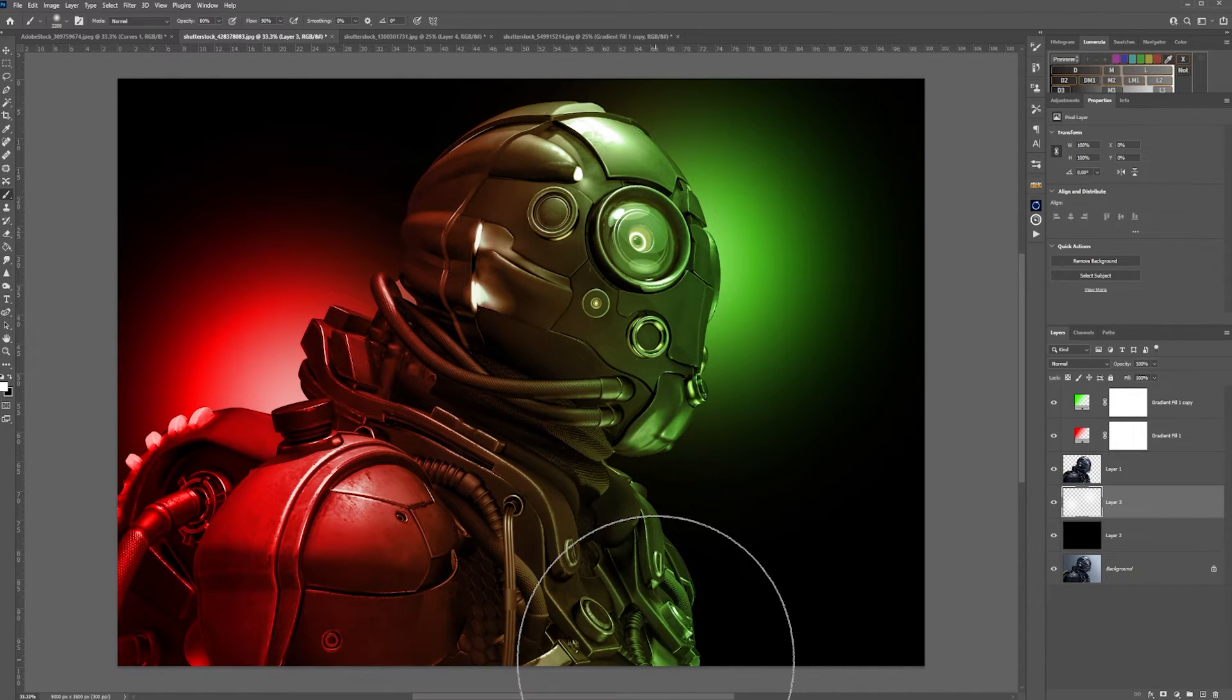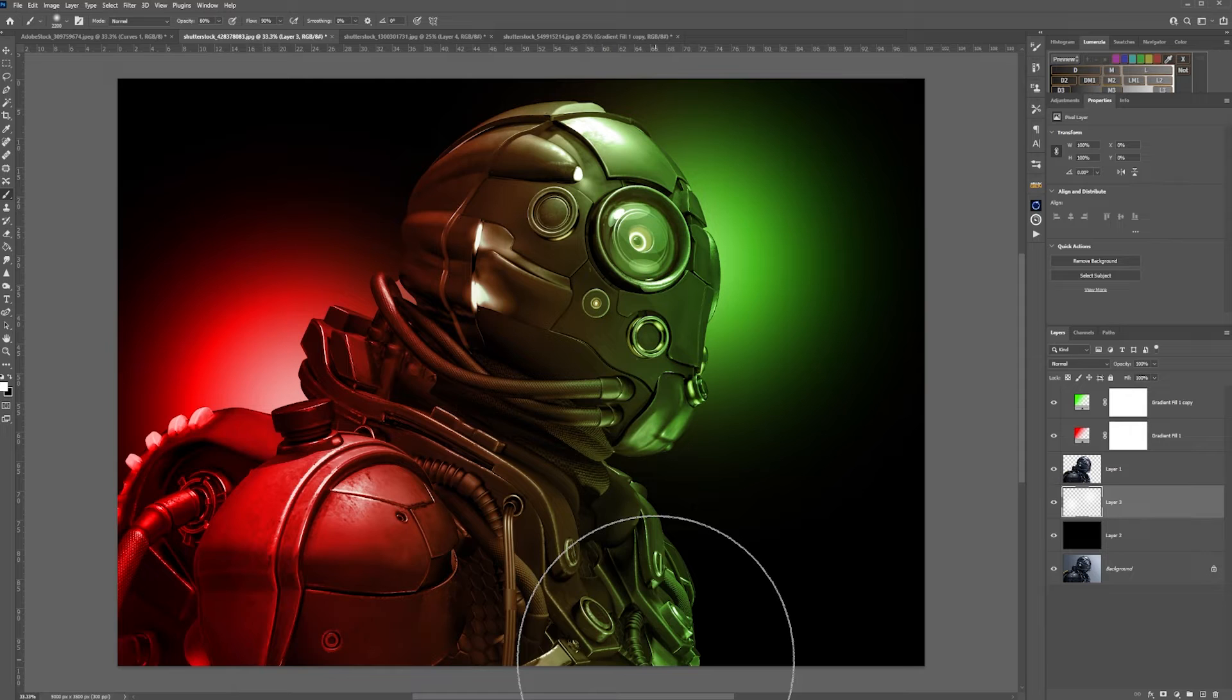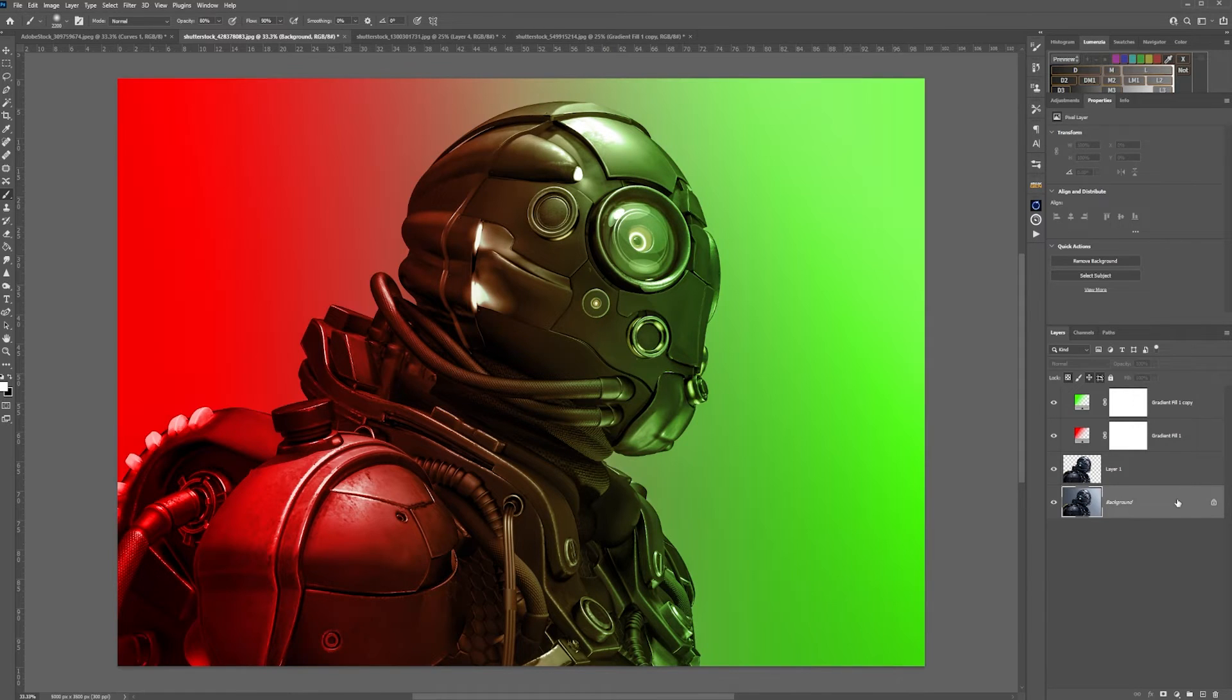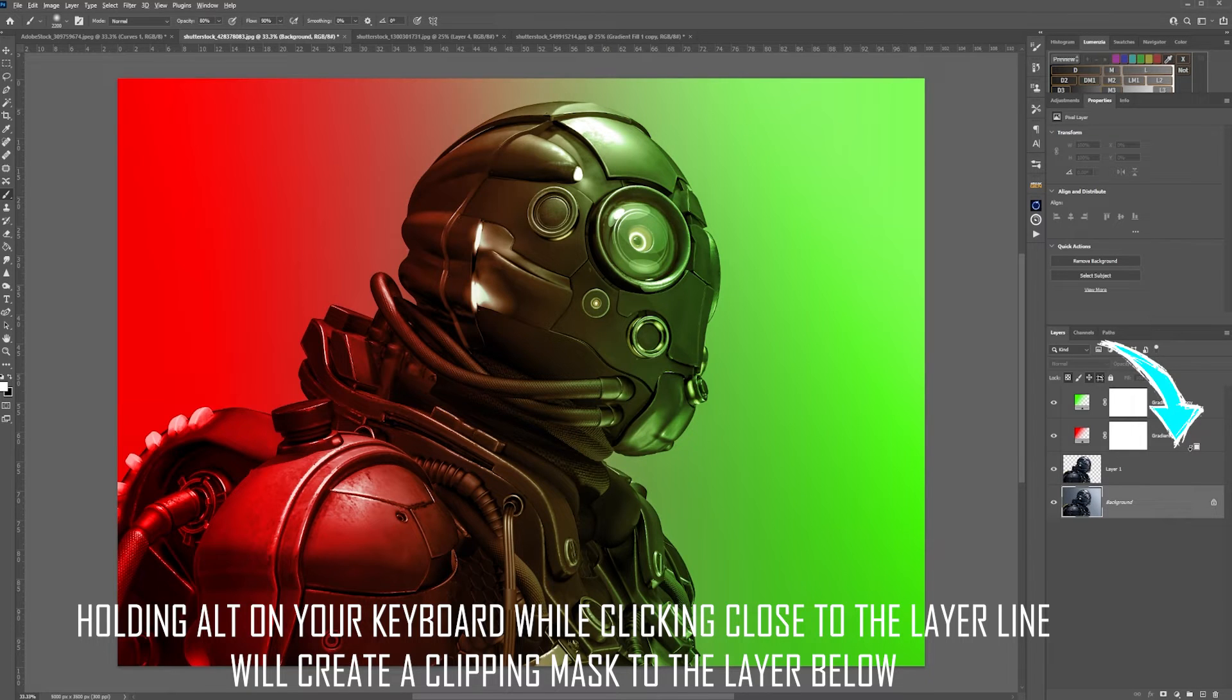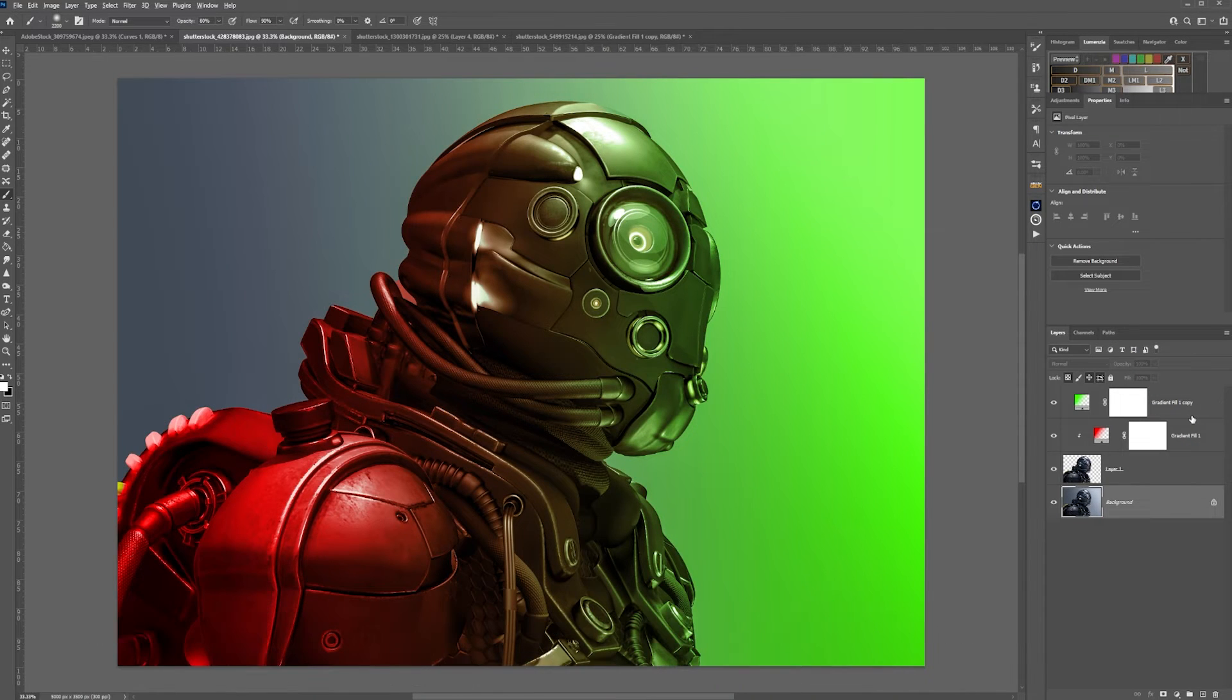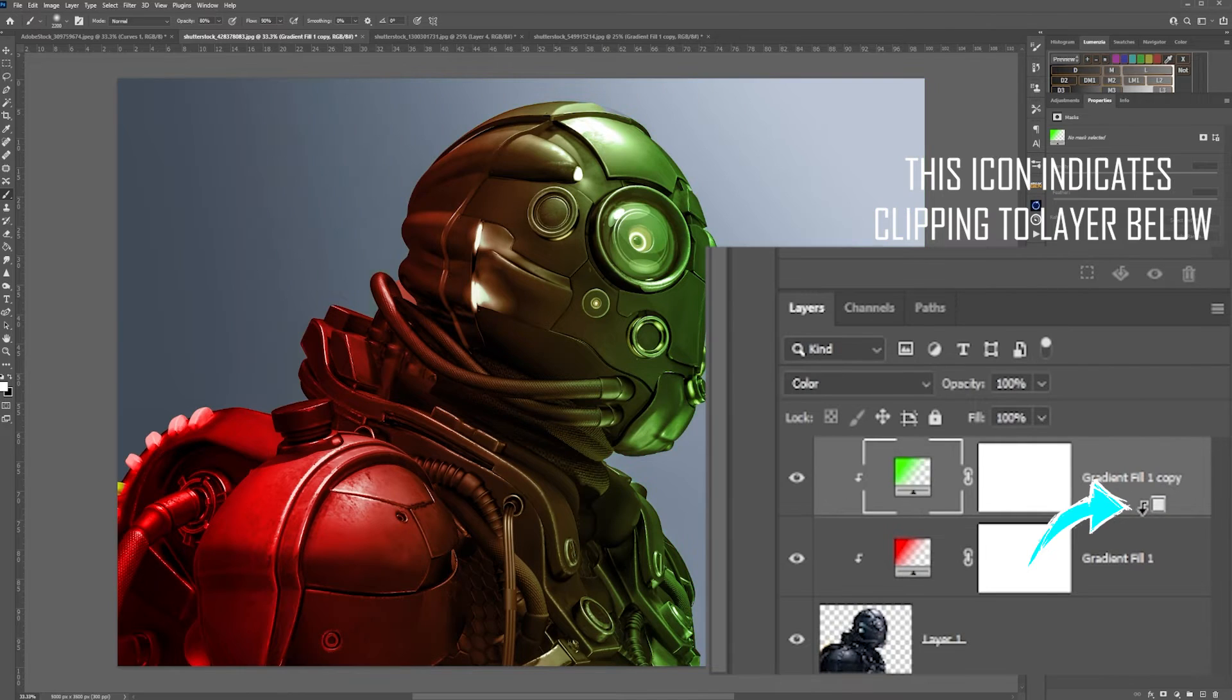If you want to isolate the gradients to your subject, we can take away both of these layers. If you hold down alt, click there, move up to the top layer, hold down alt and click there.